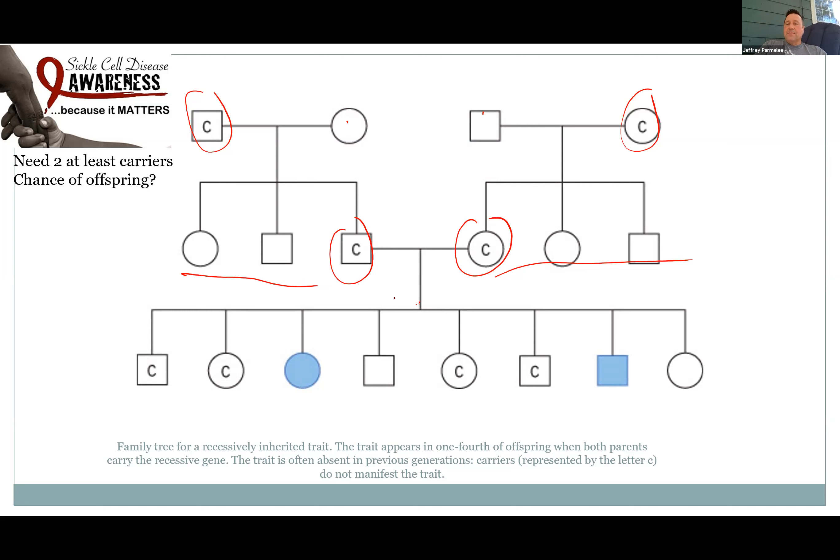In this case the dad had the mitochondrial disease. None of the kids are affected, because it goes from the mom. So this is how mitochondrial DNA issues are inherited — you can clearly see the pattern.